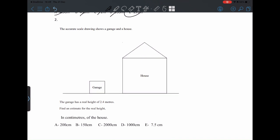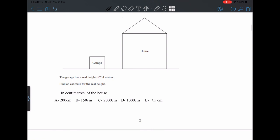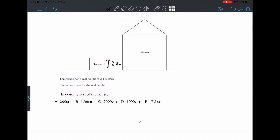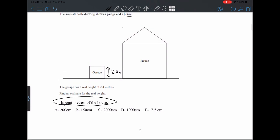So the accurate scale drawing shows a garage and a house. The garage has a real height of 2.4 meters. Find an estimate for the real height of the house in centimeters.